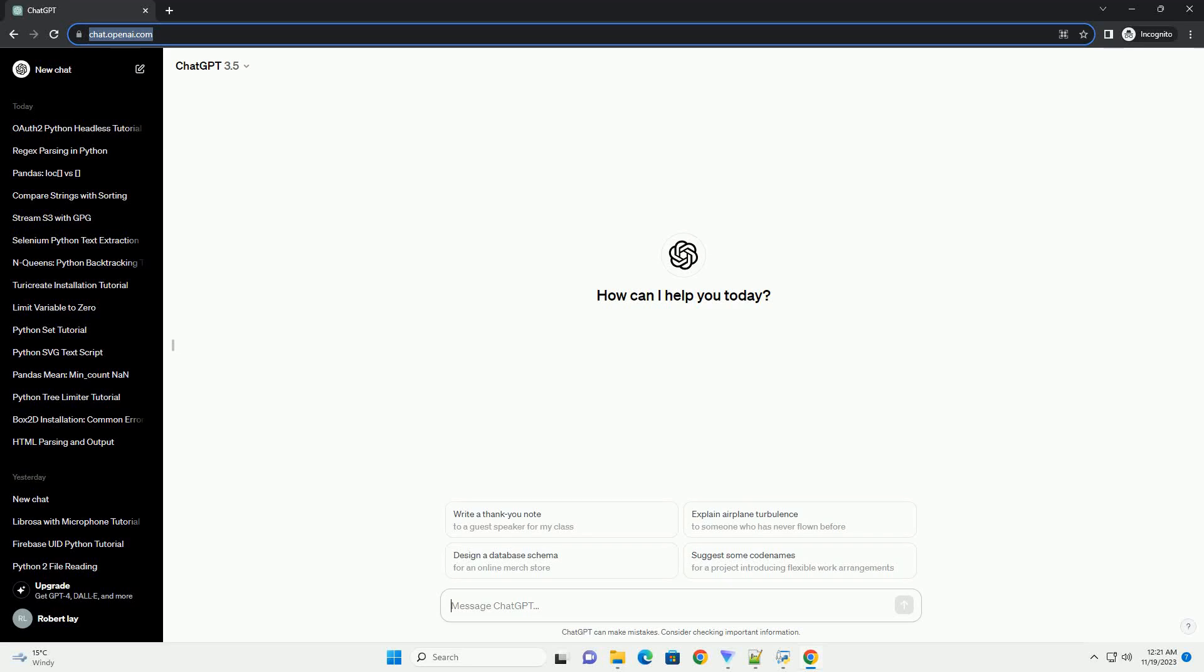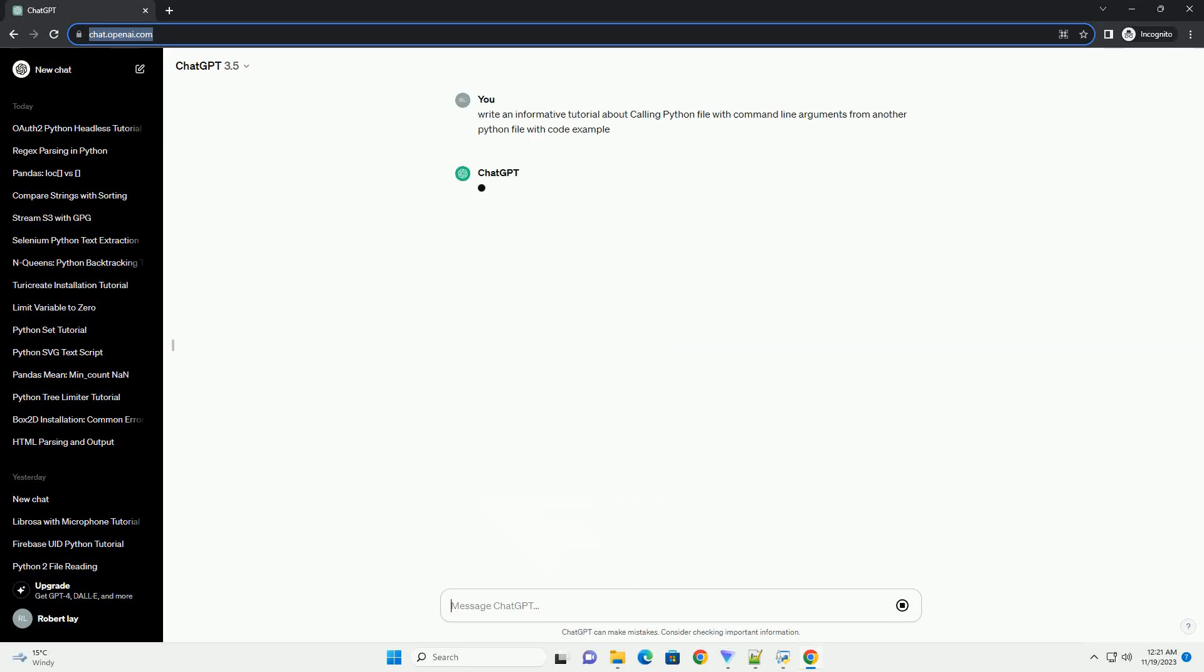Please subscribe and you can download this code from the description below. Title: Calling Python Files with Command Line Arguments from Another Python File